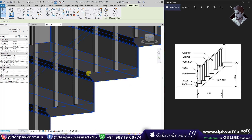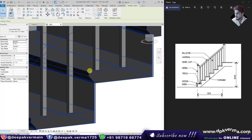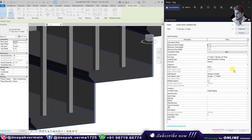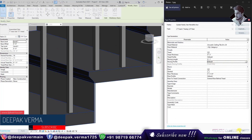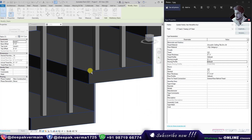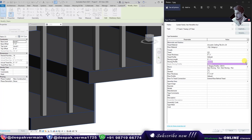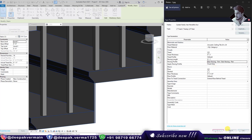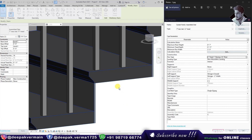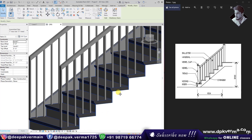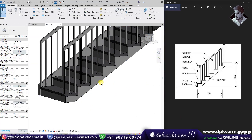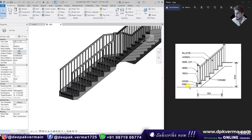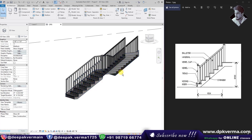This part we call the Nosing Length. We can make the nosing length rounded or simple. You can set the nosing length here — select default and apply — and you can see that the simple nosing length will appear. So you can now understand what we call this part.